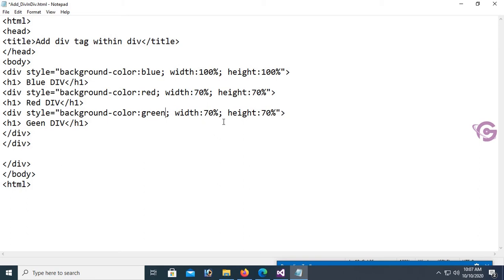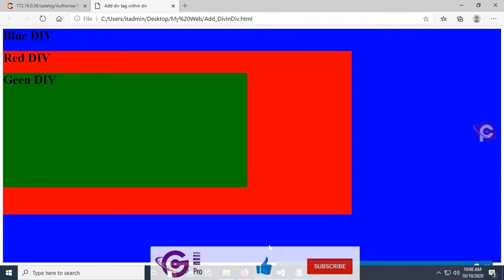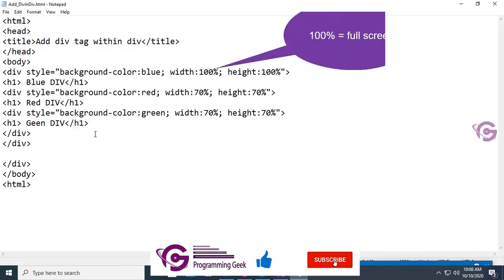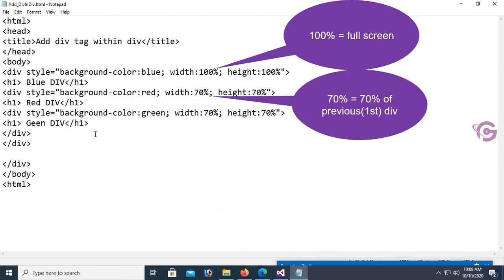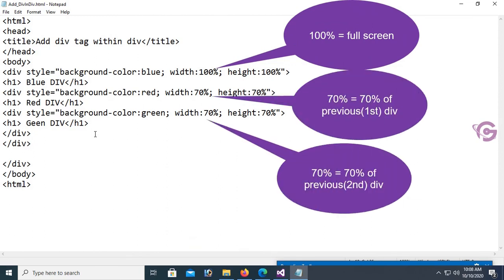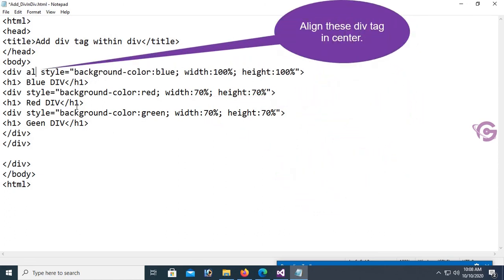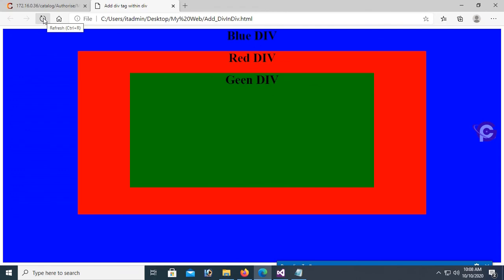Save and go to the browser. Reload the page. Yes, you can see the blue div, red div, and green div, but they are left-aligned. Now I'm going to center them. Set it to 100% full screen, 70% of the first div, 70% of the second div. To center the div tag, add the 'align' attribute equal to 'center'.